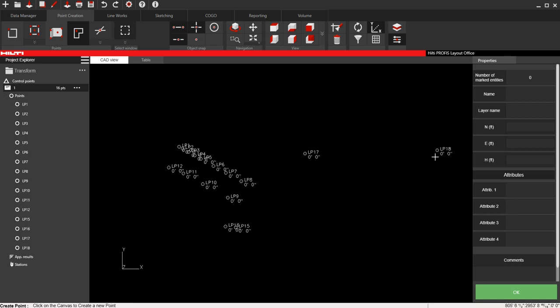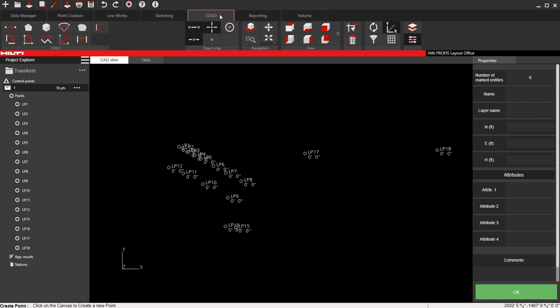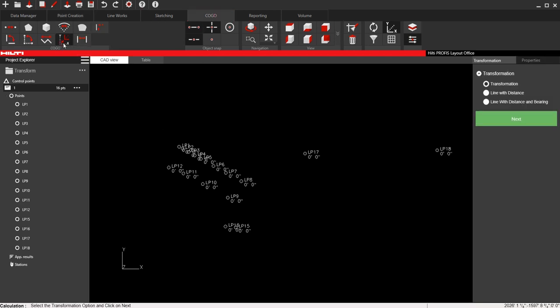I can go to transform and it's going to ask me what kind of transformation I'm doing. Just normal - I'm not going to go over these right now, but just a normal transformation. Say next and it's going to bring up this map.